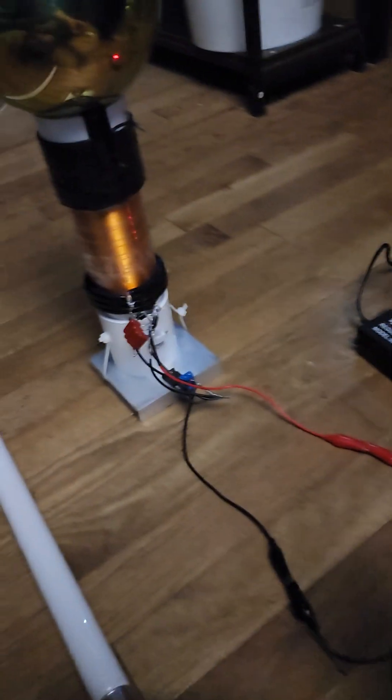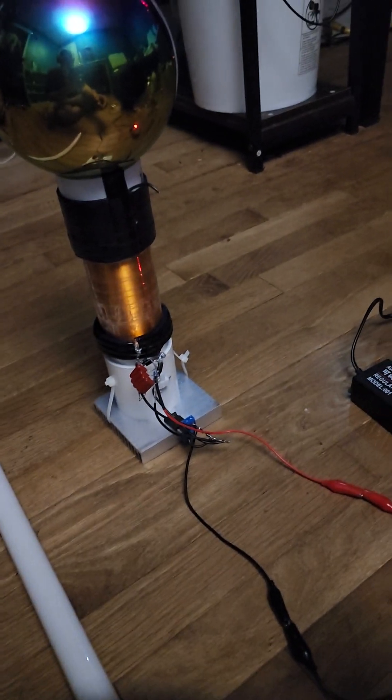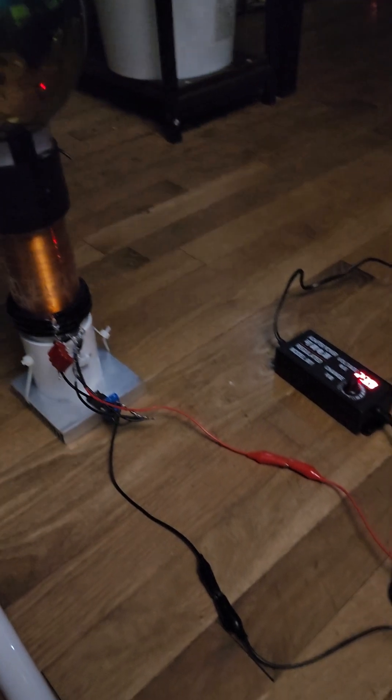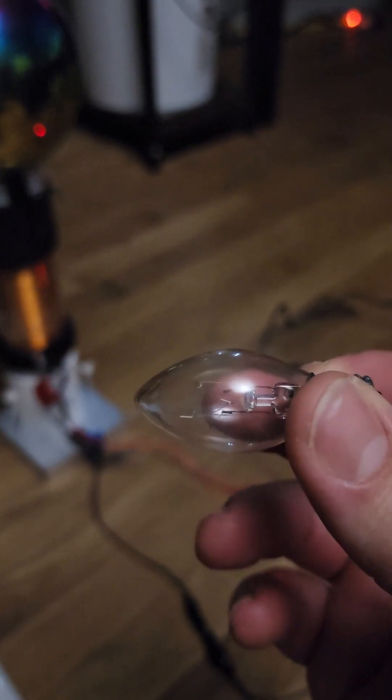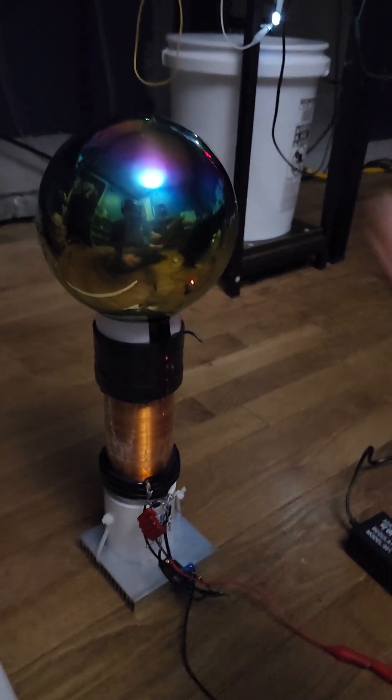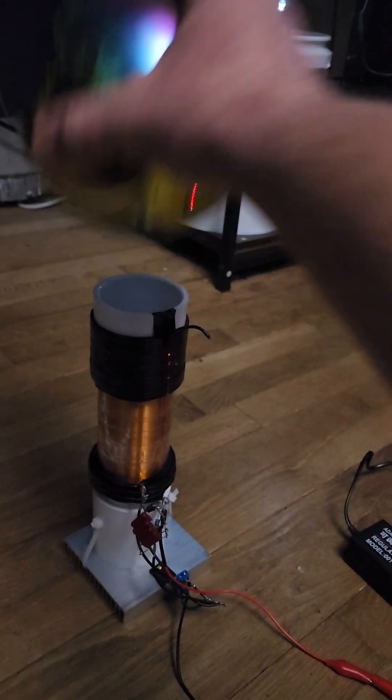Quick video update with the transmitter, incandescent light bulb, and this ball.